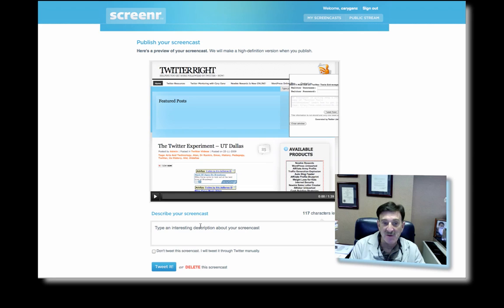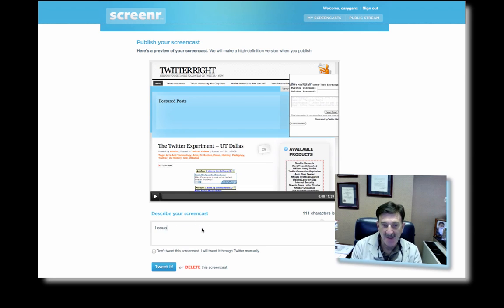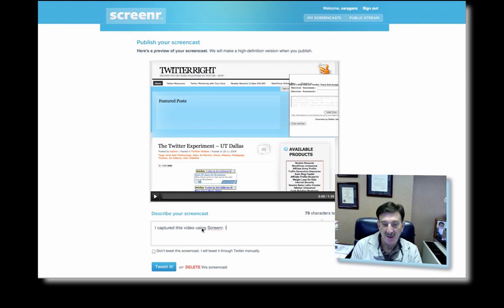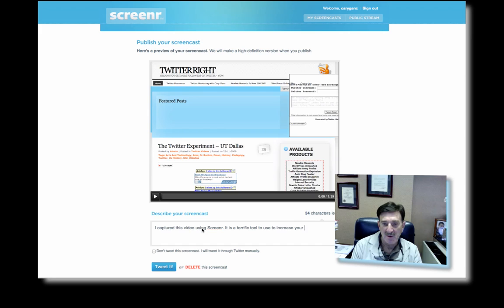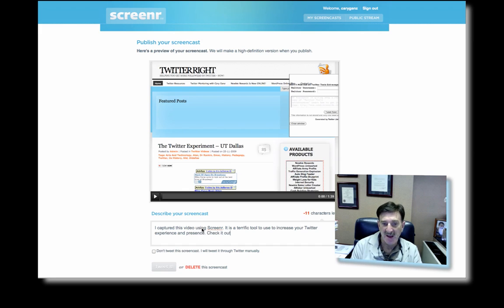I can type in a message. I captured this video using screener. It is a terrific tool to use to increase your Twitter presence. Check it out. Too many characters. So we're going to leave a better experience. All right. That's all.